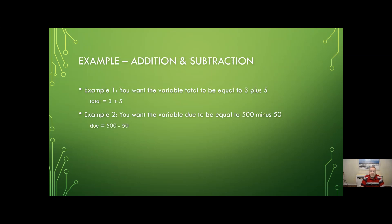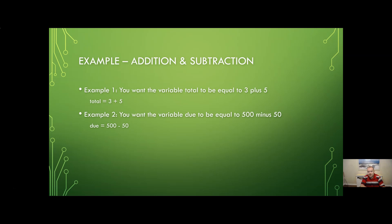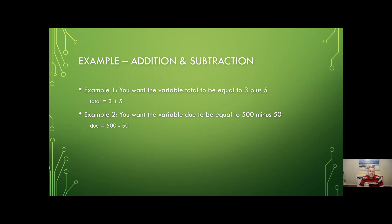So let's start with a basic example. We want to create a variable called total and we want to take 3 plus 5 and store that result in total. Of course we could just say total equals 8 but bear with me as we ramp up into these mathematical operations. So what we would do is we would go into Python and we would say total equals 3 plus 5.